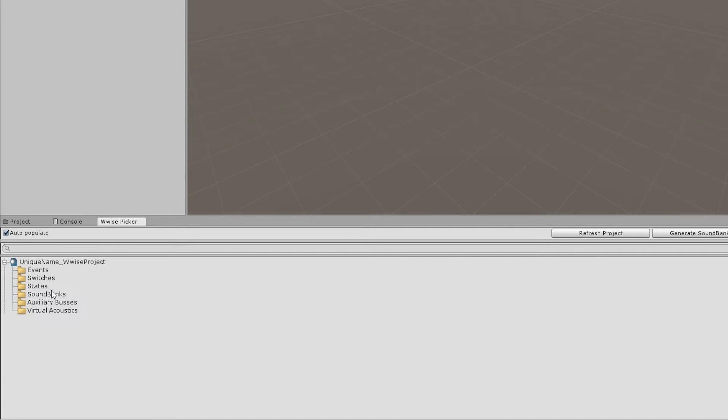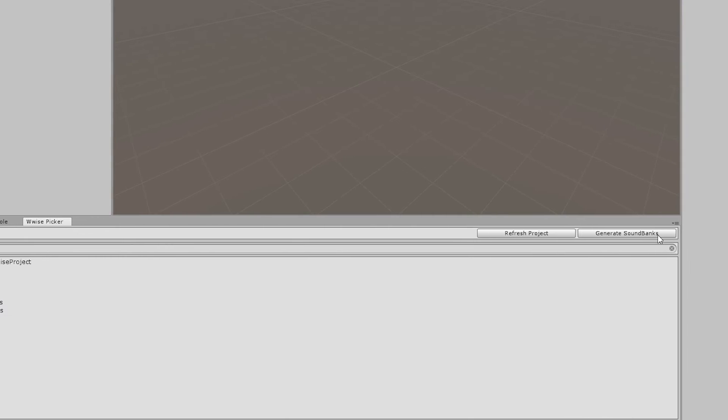And from here, you can just drag and drop that into your project. Additionally, you also have the option to create soundbanks from directly inside Unity.